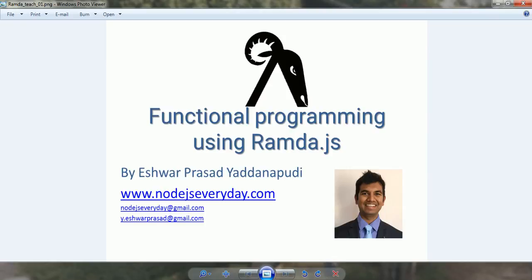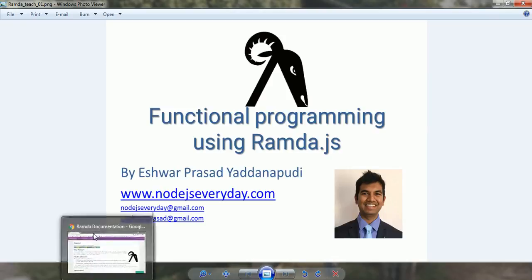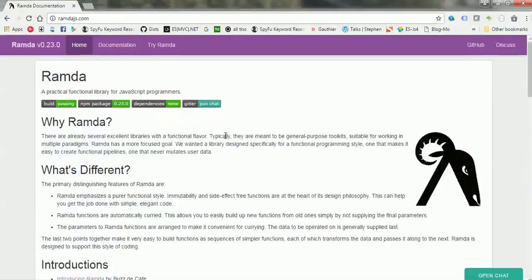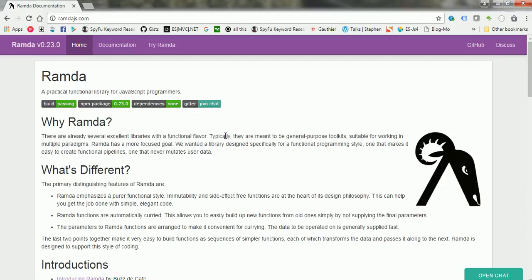If we go to Ramda.js website, we are currently using the current version of Ramda, v0.23.0.